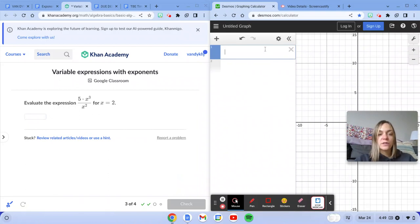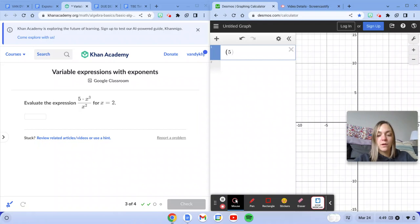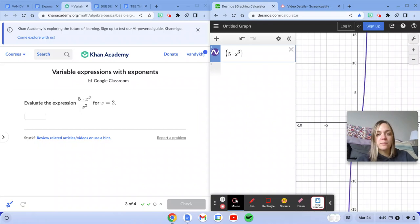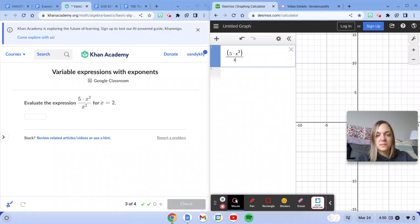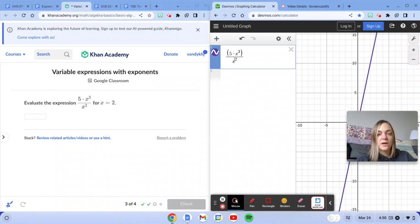Next, in order to get 5 times x to the third power all in the numerator, I'm just going to put that in parentheses, divided by x squared.